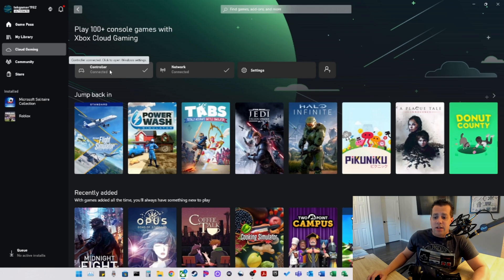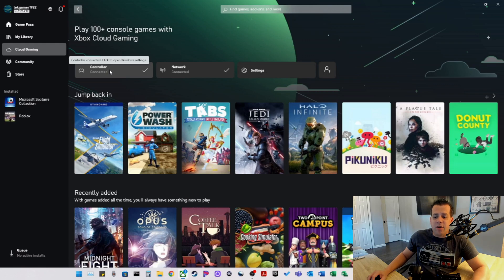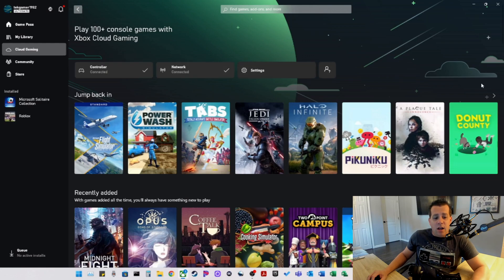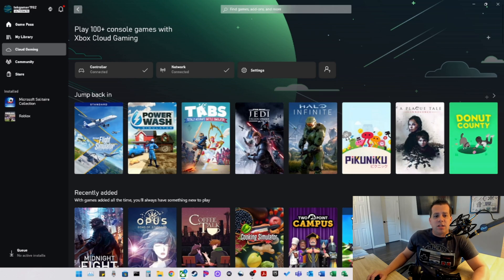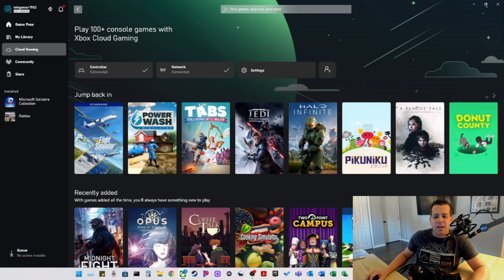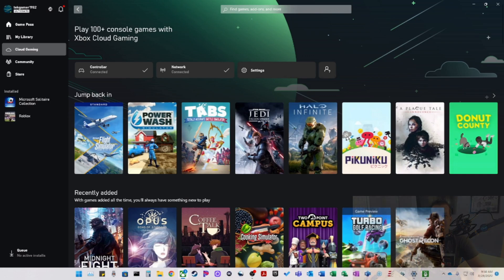As always, make sure you're running the latest version of the Microsoft Xbox apps, typically available in the Windows store. As always, please click that like button, subscribe to my channel. If you have any questions, please drop a comment on this video and I will do my best to get them answered. Thanks a lot, everybody, and have a great day.